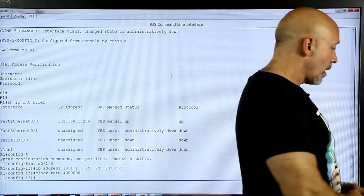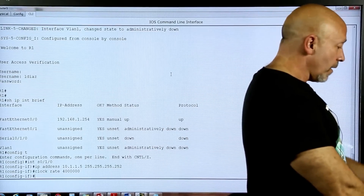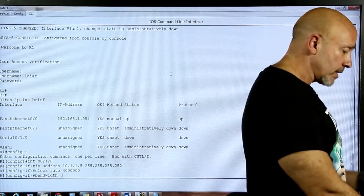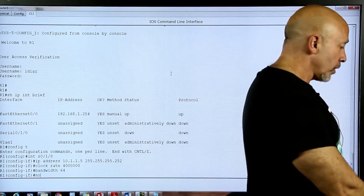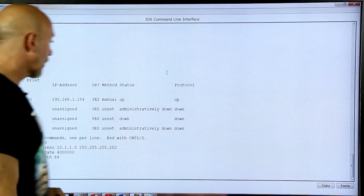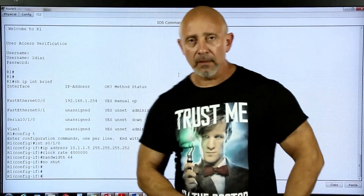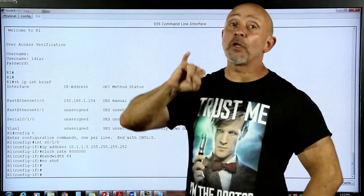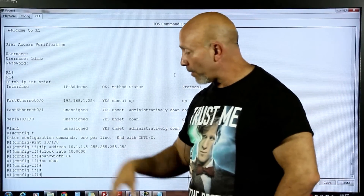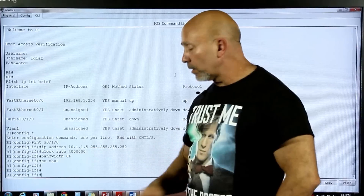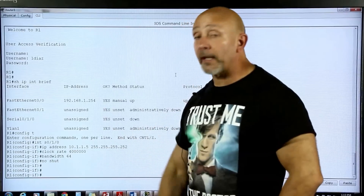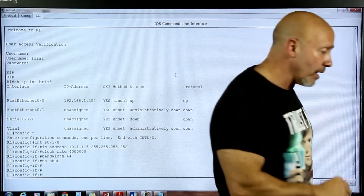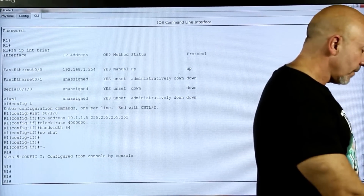The IP address is 10.1.1.5 255.255.255.252. Then clock rate 4000000. Then bandwidth 64. Then no shutdown. Important distinction: bandwidth is a logical command — a variable used to manipulate packet flow when using EIGRP or OSPF. If you configure RIP or static routing, bandwidth doesn't matter. Clock rate, on the other hand, is actual — it controls real synchronization. One of these serial interfaces must have the clock rate command.